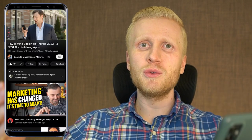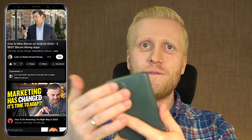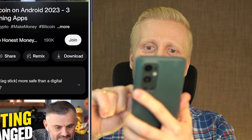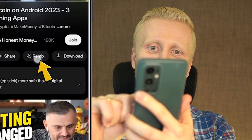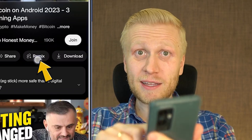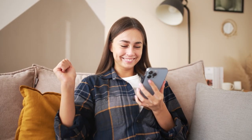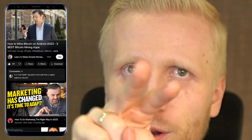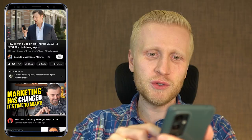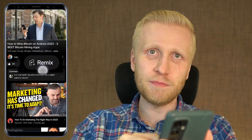Do you want to make money on YouTube using your phone and this YouTube remix button? In this video I will show you how to do that. I'll start making money in front of your eyes using this remix button, so you can follow the exact same steps to earn money as well.